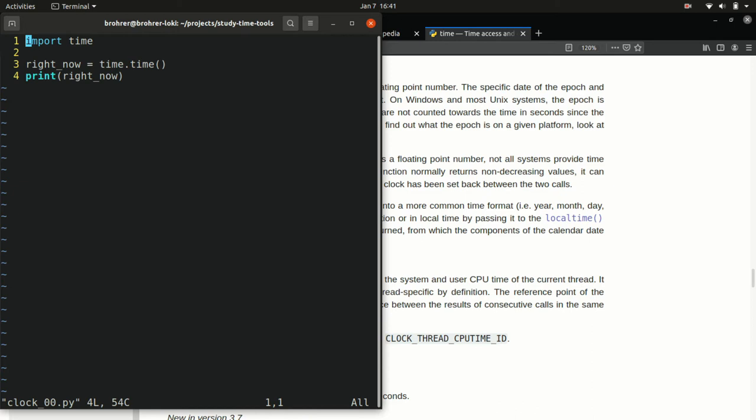So in this case, it's the time function. We know it's a function because of the parentheses after it. When you see something with parentheses after it like this, it's a function. You can think of it as a verb. It's a procedure, a recipe, something that the computer is being asked to do.